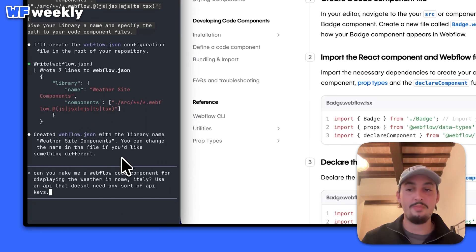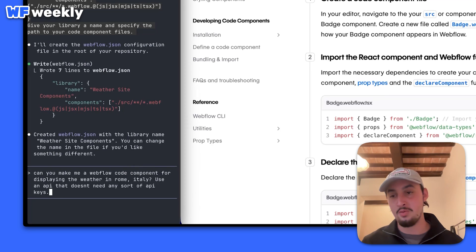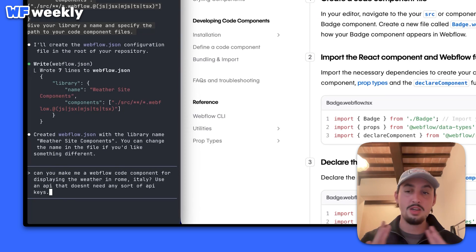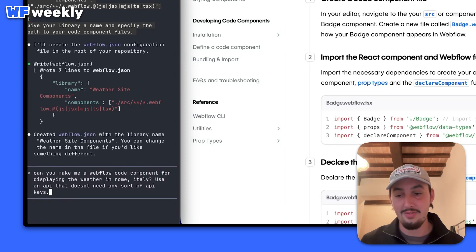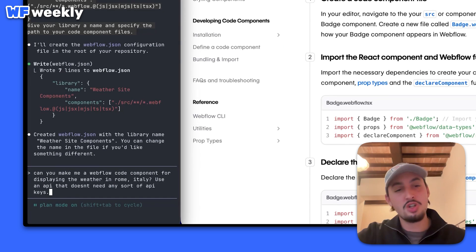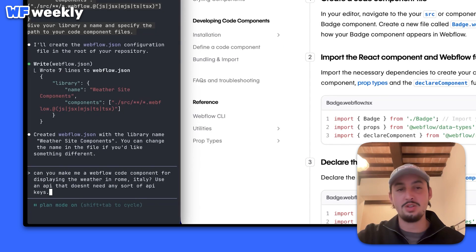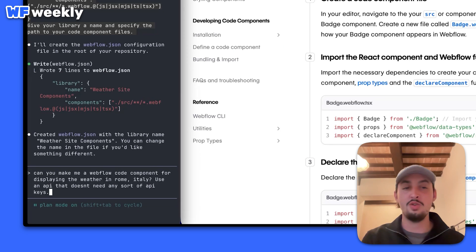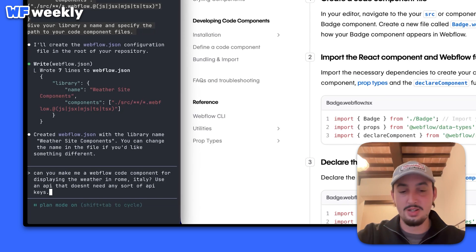I just said: 'Can you make me a Webflow code component for displaying the weather in Rome, Italy? Use an API that doesn't need any sort of API keys.' And I'm just going to set it to plan mode and add: 'Reference the Markdown document so that you know how to make Webflow code components.'